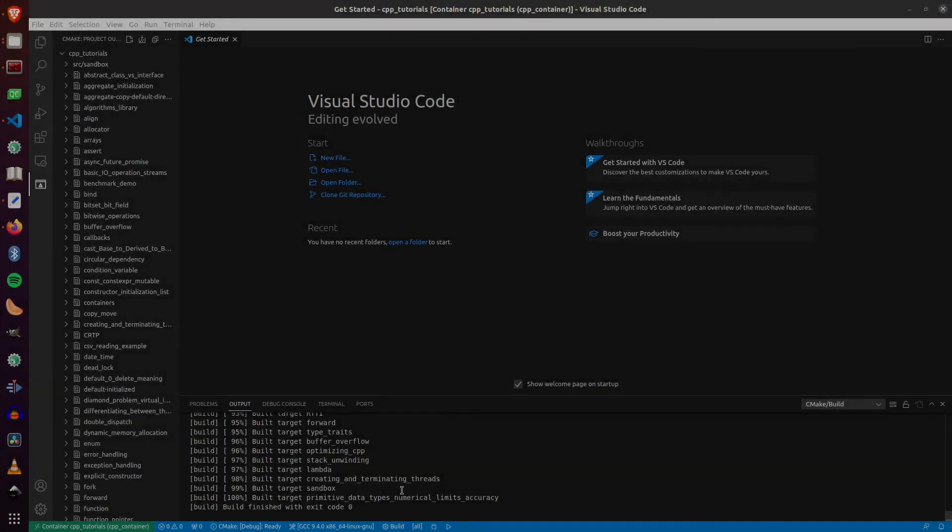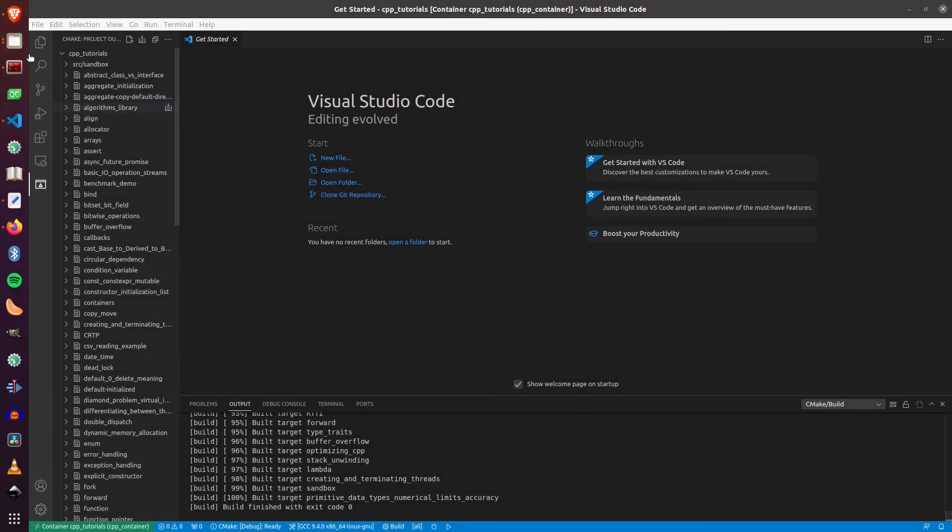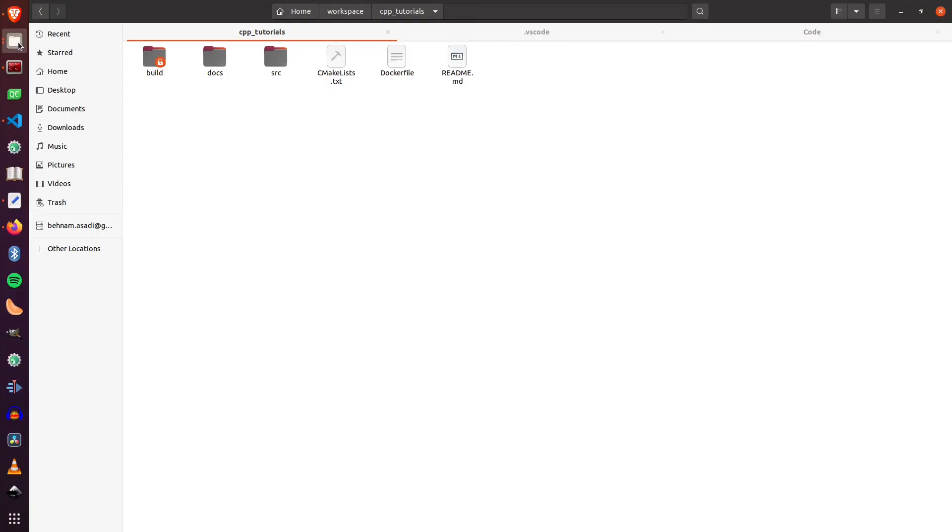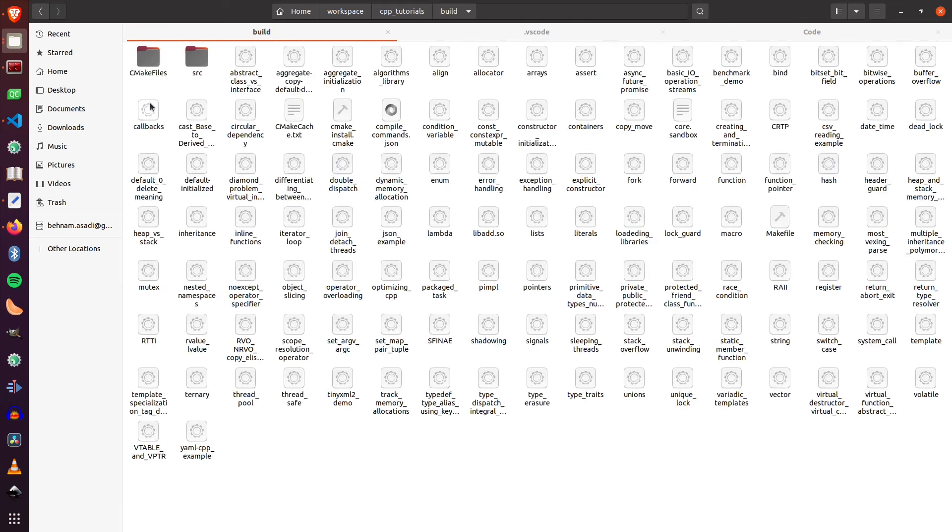The build is over. Now if I go to the directory that I have checked out my code, you can see there's a build directory and all the binaries that have been generated and written here.